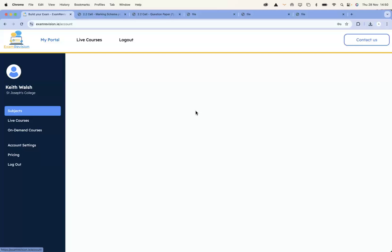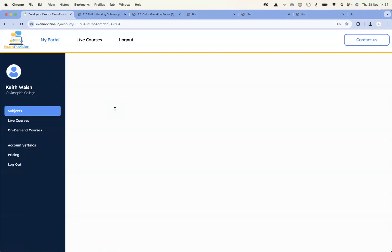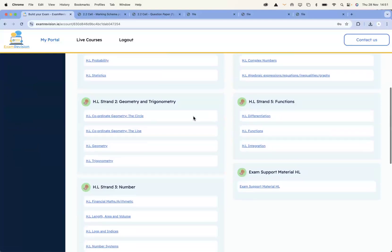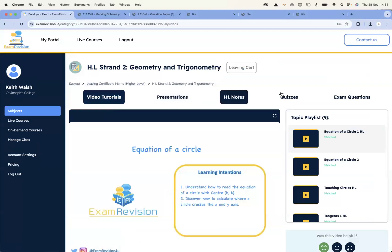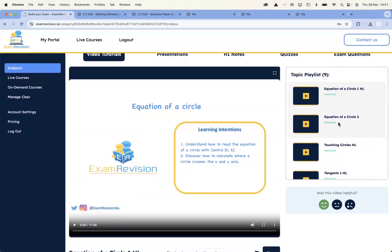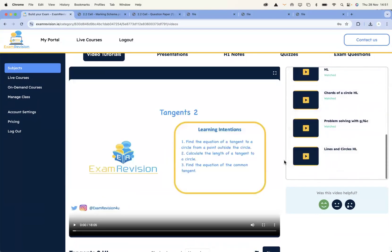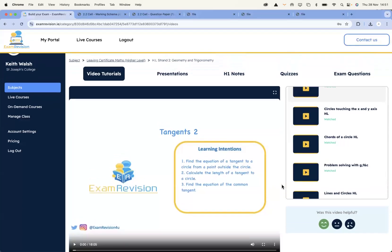That's the Leaving Cert — each subject is going to be exactly the same. So that was biology. If I went into higher level maths, it's going to be the exact same, where students and teachers have access to all the content. You've got the five strands of Leaving Cert maths. If I go into coordinate geometry — the circle — inside here you're going to have bite-sized video tutorials, PowerPoint presentations, notes, quizzes, and exam paper questions. Here I've got nine videos: equation of a circle one, equation of a circle two, touching circles, tangents one, tangents two, circles touching X and Y axis, chords, and so on. As a teacher, I can assign these videos, PowerPoints, notes, or quizzes to the students — before the lesson, during the lesson, or even after the lesson.